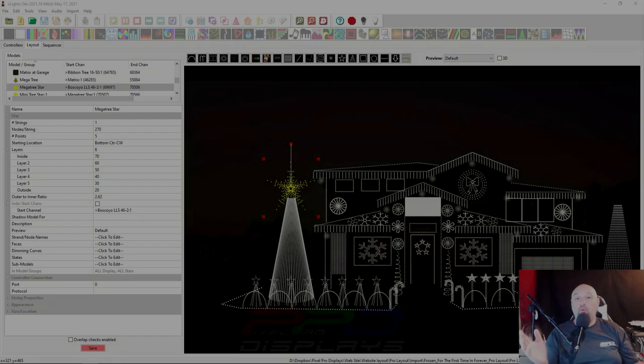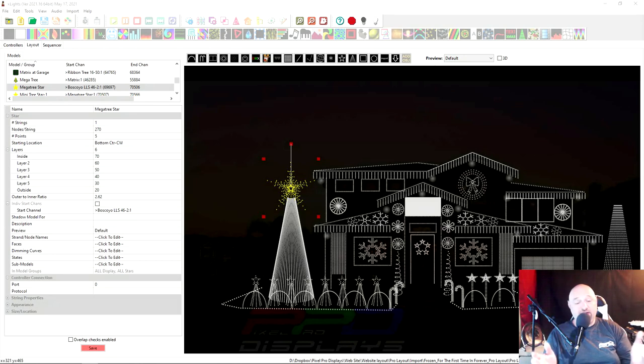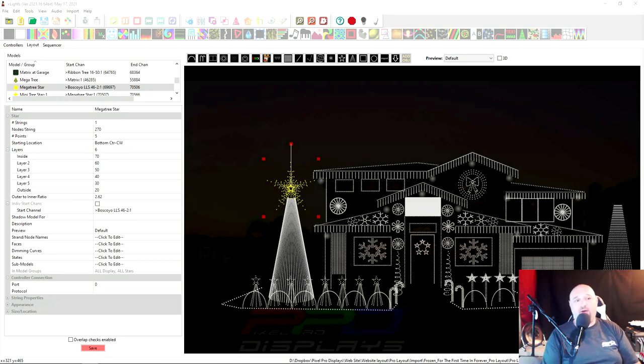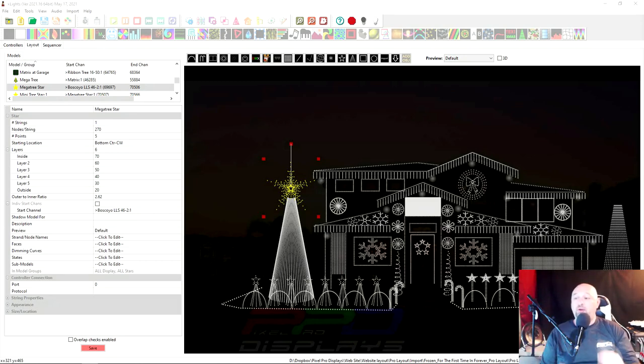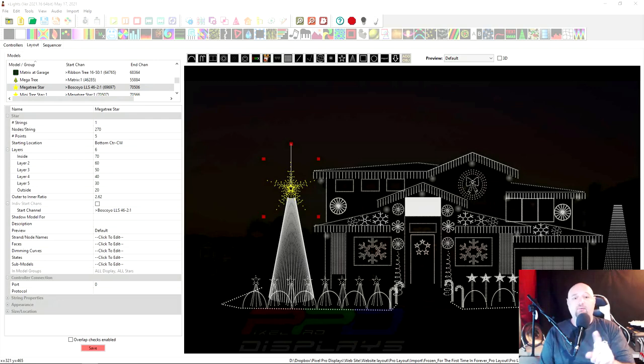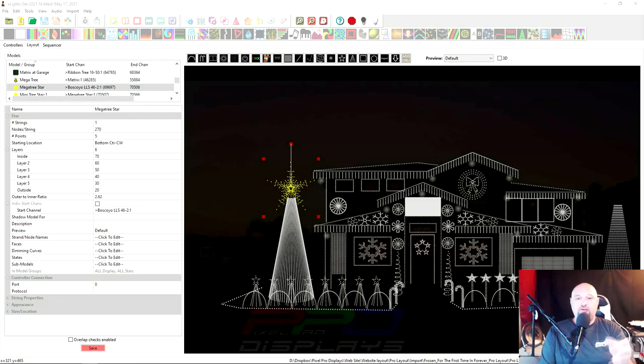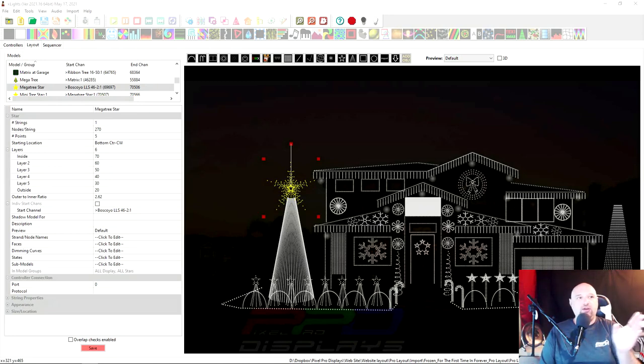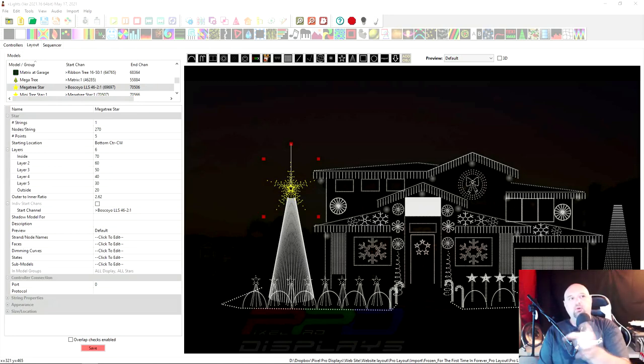And we're back. Hey guys, let's go ahead and get started with this. So first I want to show you if you have a modern version of X-Lights, meaning this is May 26, 2021. I'm using X-Lights version 2021.16.